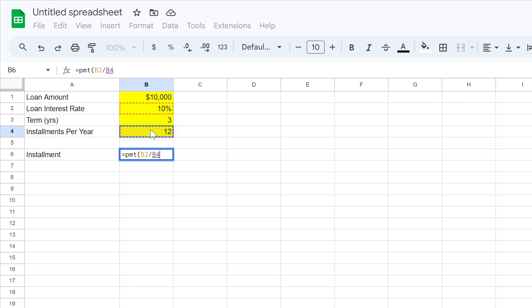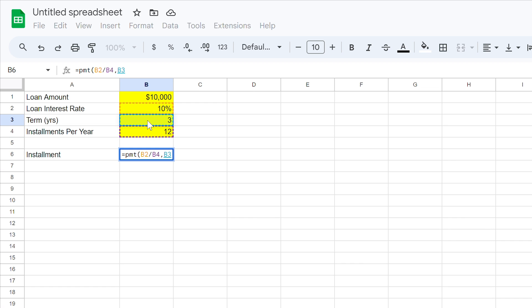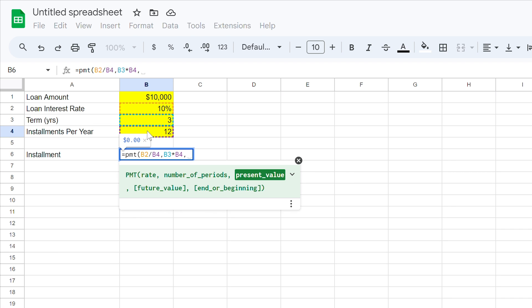We then use a comma, and need to define the number of instalments over the term of the loan. To do this, we take the cell B3, which is the term of the loan in years, and multiply this by the instalments per year we defined earlier. With 3 years of monthly payments, we'll make 36 payments over the life of the loan.